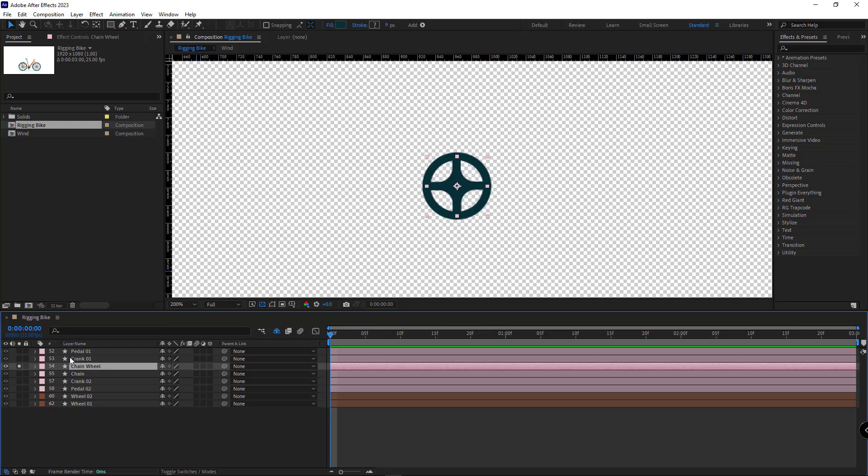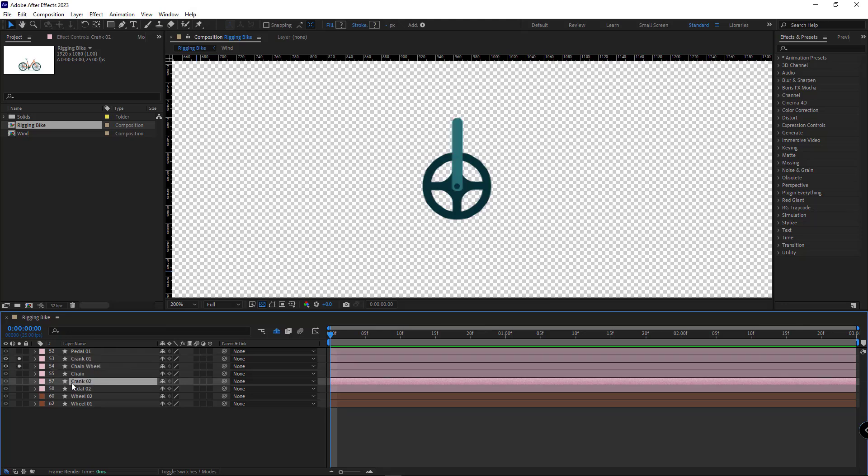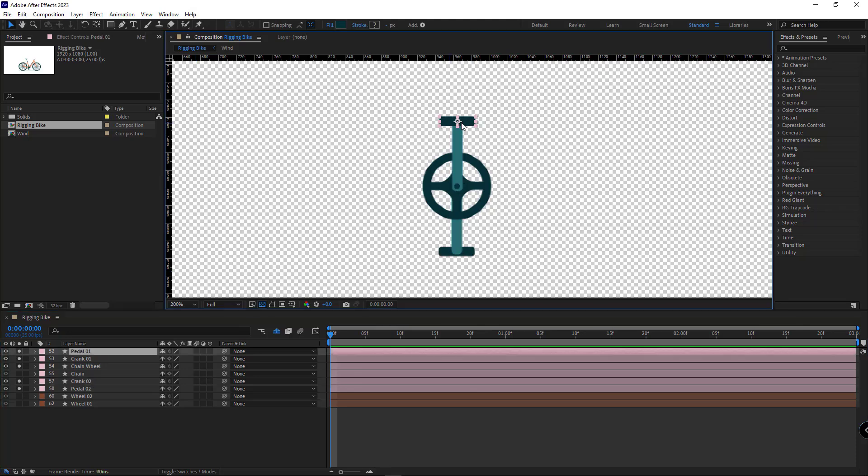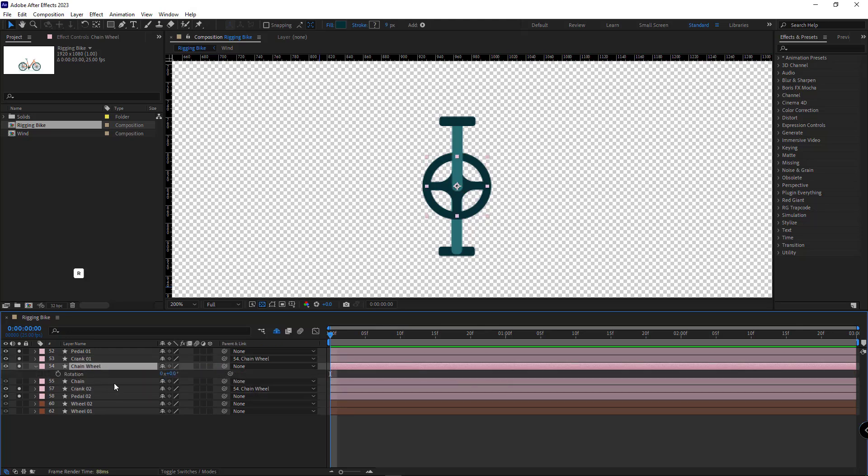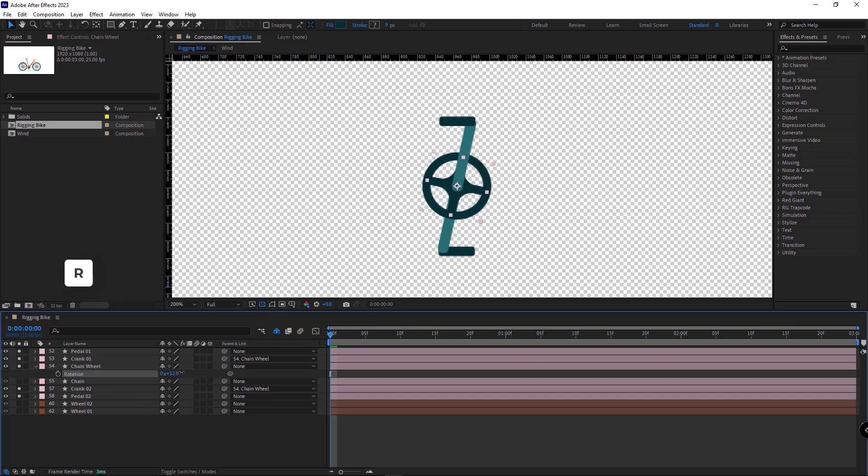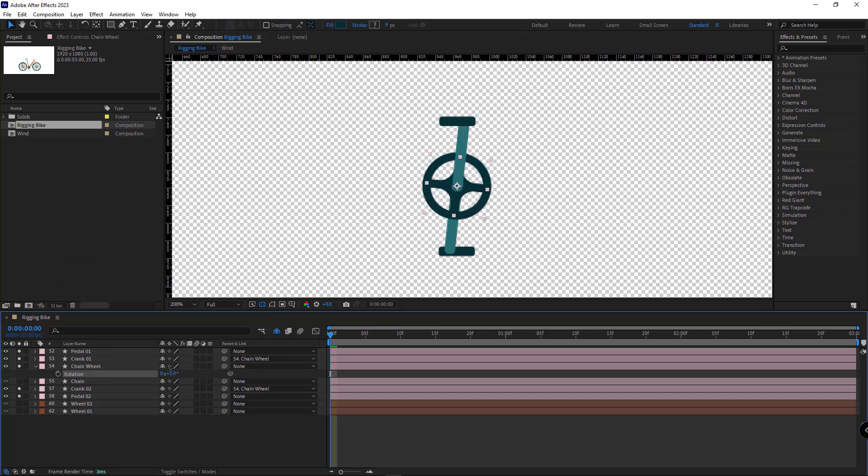First off, the chain wheel should be in a separate layer and its anchor point should be at the center. The cranks should also be in separate layers, as well as the pedals themselves, and the anchor point of the pedals should be at the center. I select the cranks and parent them to the chain wheel so that when the chain wheel rotates, the cranks move along with it.